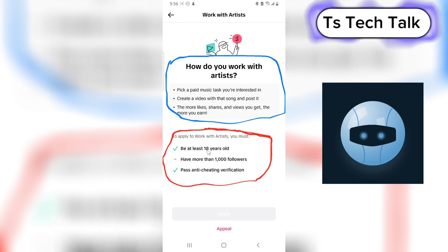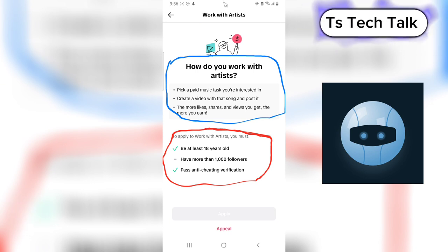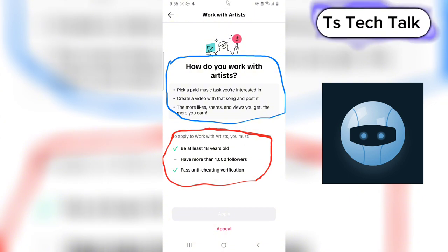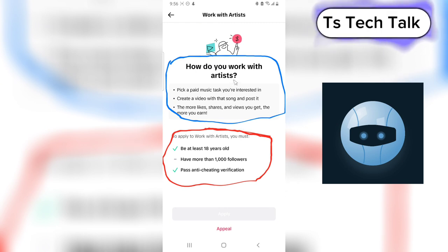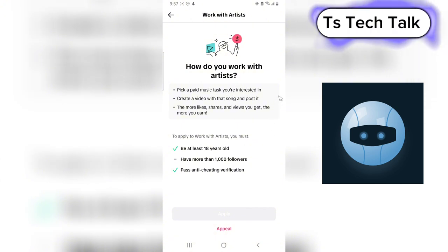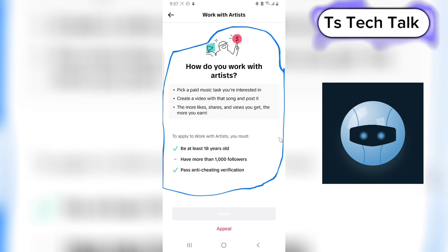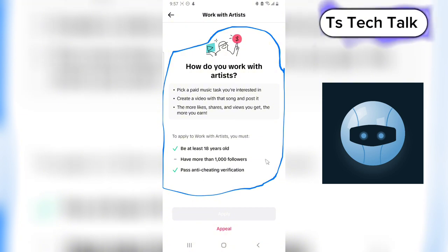For the Work with Artists program, you need to be 18 years and above and have more than 1,000 followers. Make sure you do not cheat — cheating includes buying views or encouraging people to watch your video artificially. As long as you do it honestly, this won't affect you negatively and you'll be earning easily. I'm personally interested in qualifying for this and will test it out and report back.